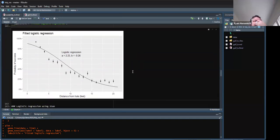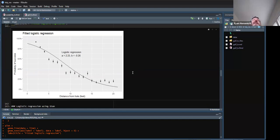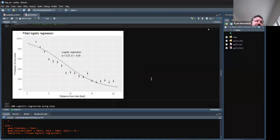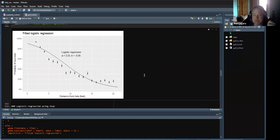Even PGA professionals only make like 50–60% of putts within five or six feet, which seems consistent here. I'm not sure what data this is from — it must be a collection from a whole bunch of professional golfers, because you didn't have one guy stand there and try a thousand times.